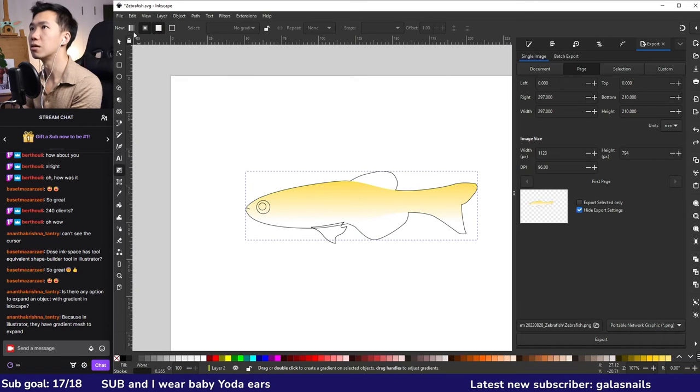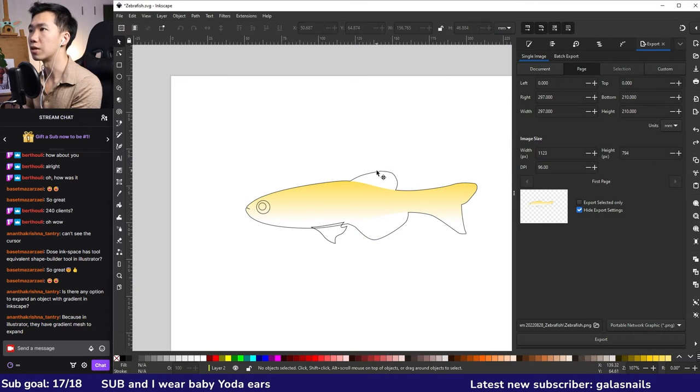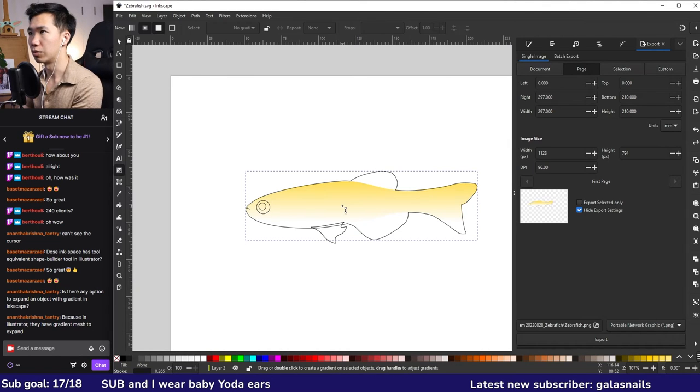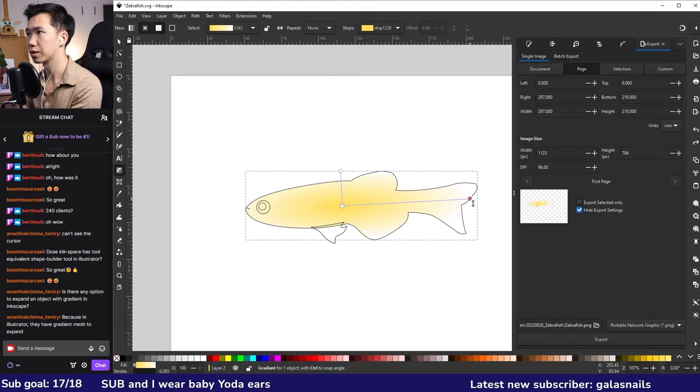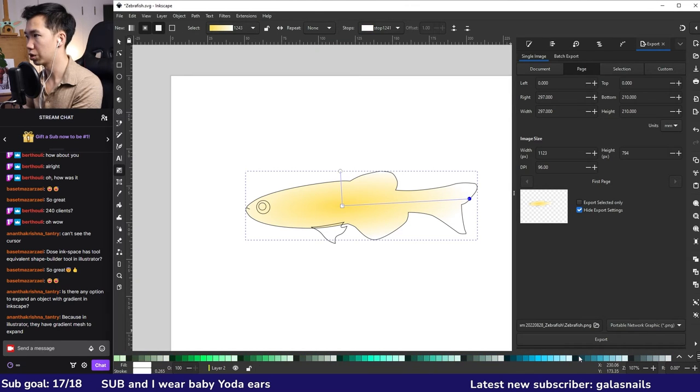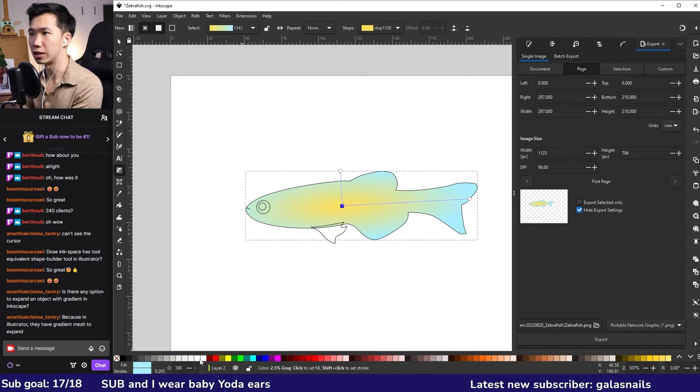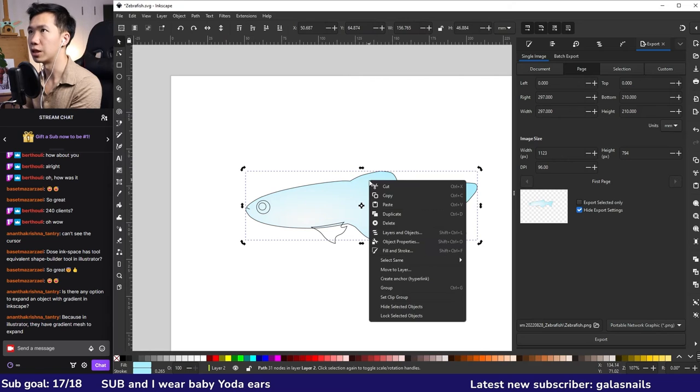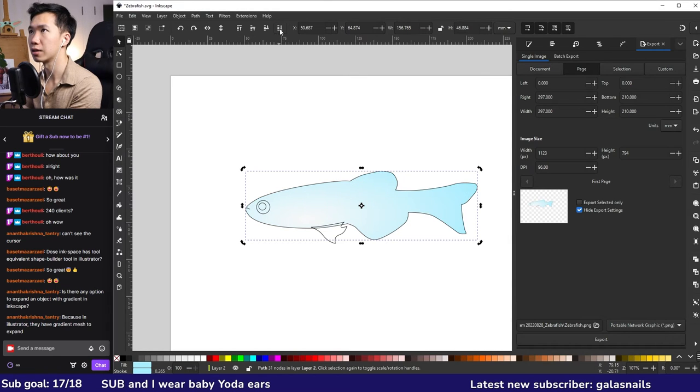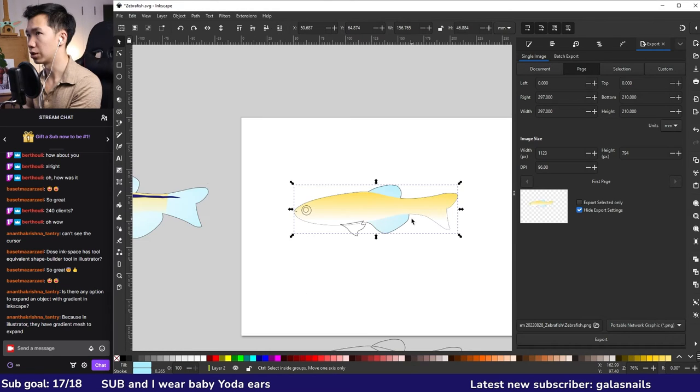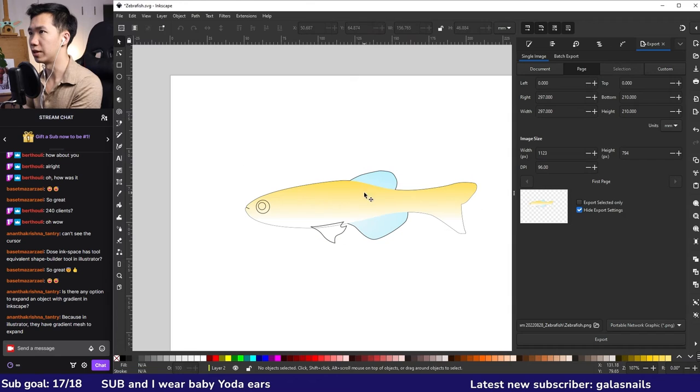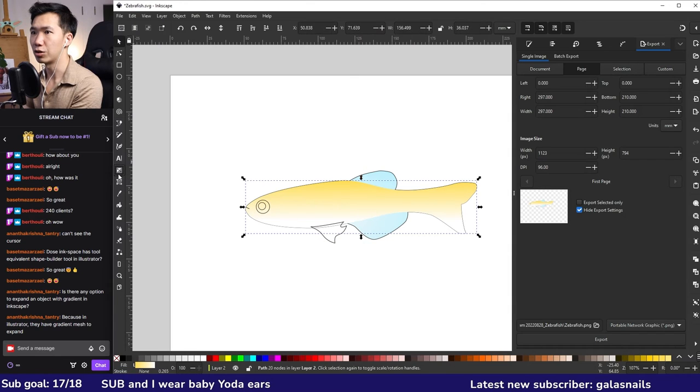I'm selecting the body again. Create a radial gradient like this. I will use this blue, then white for the center. When I send it to the back, you can start to see a little bit of the fins.